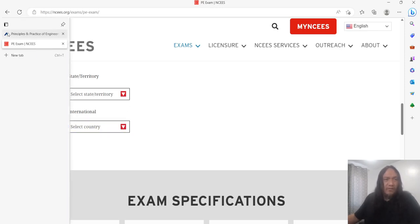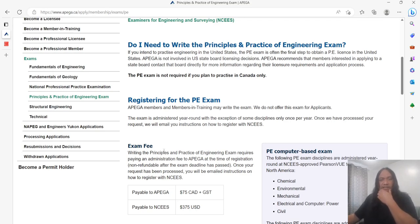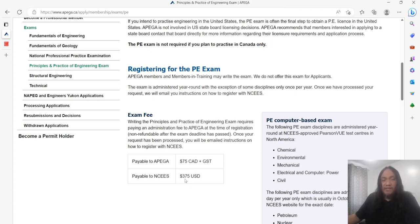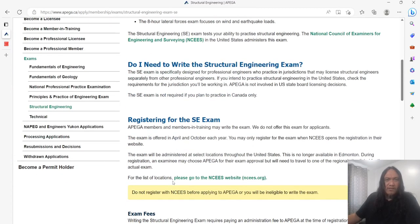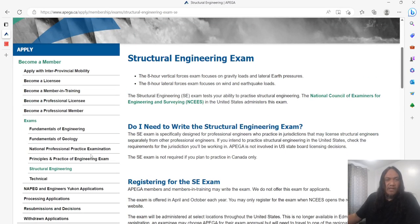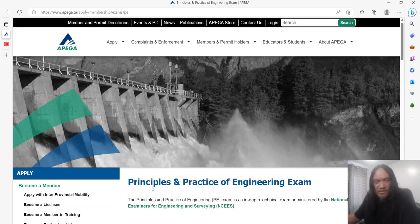Going back to APIGA, this is where I applied to take the exam. These are the fees: to APIGA itself you pay $75 Canadian dollars plus tax, and then to NCEES you pay $375 U.S. dollars. There are also other exams available, like structural engineering, if you want to become a structural engineer with that designation in the U.S. through APIGA.